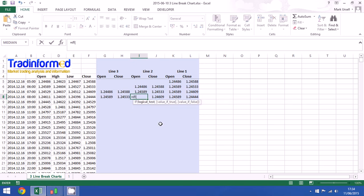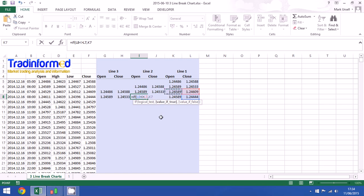We're going to do a very similar thing here. Any change in the close, a new line is always associated with a change in the close. So if we do have that change then I'm going to take the previous open, and if not then just the previous value.